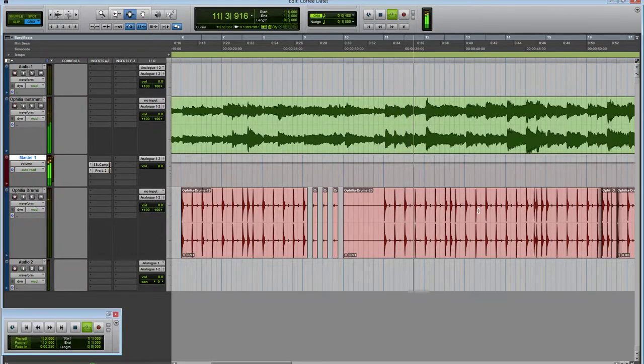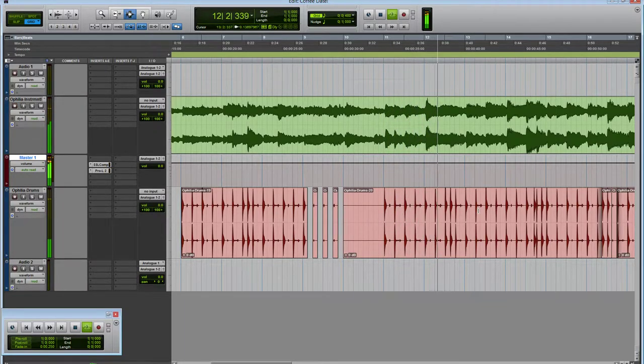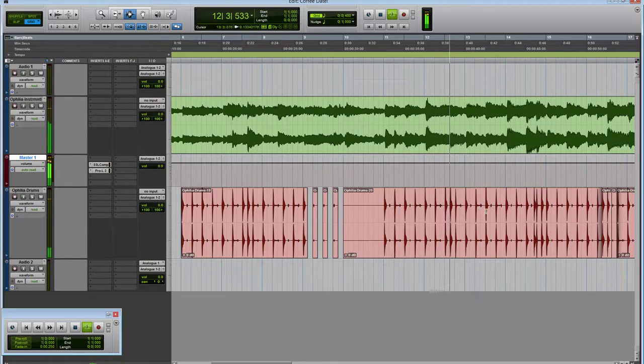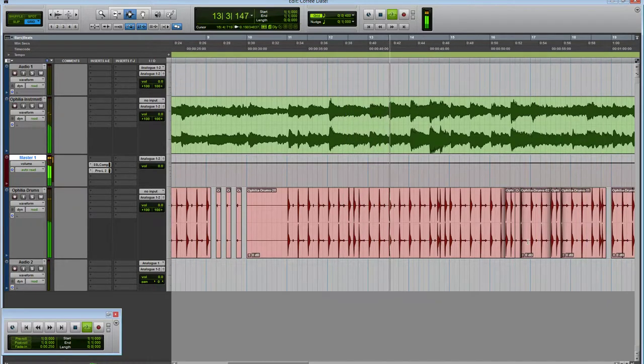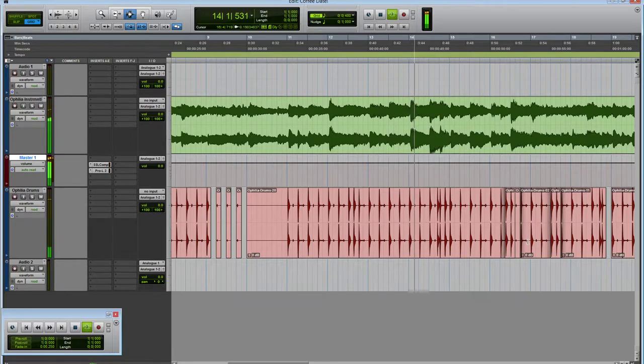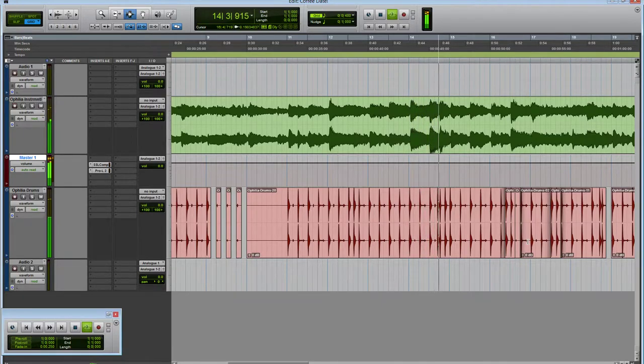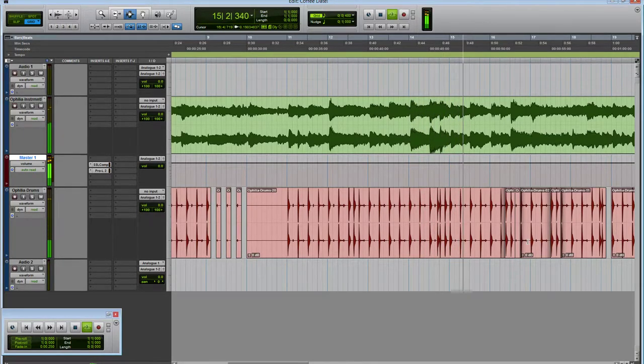This part you nailed. This beat's perfect. It's a nice fill.